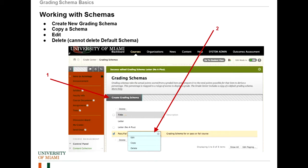This is the Edit Grading Schemas screen. From here, you can do four things. You can create a new grading schema by clicking this button. Or, if you go to the Contextual menu, you can also edit, copy, and delete schemas. You can only delete schemas that you create. You cannot delete the default schema, which is called Letter.